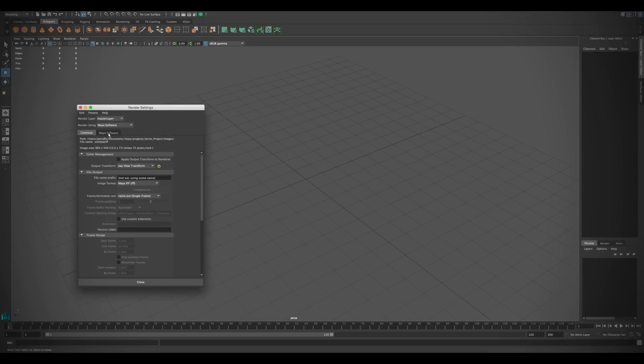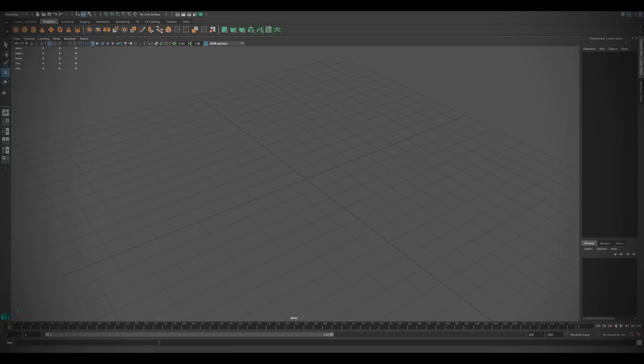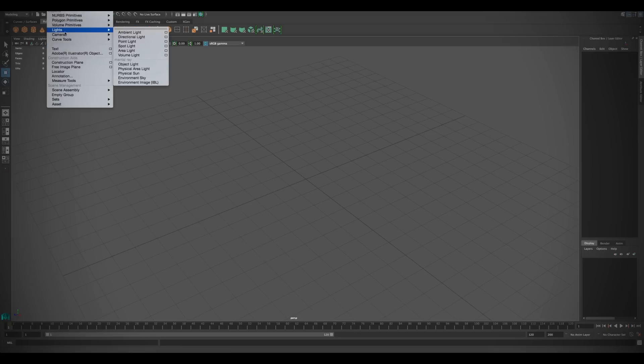Mental Ray gets some much better, tighter integration with Maya 2016. Now you can create physical lights from the Create menu.